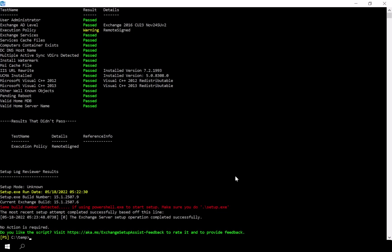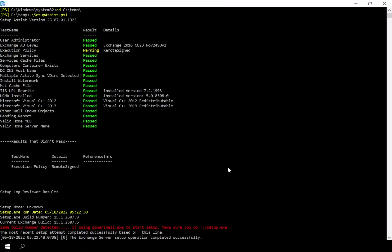If you'd like to check what the current execution policy is in your environment, you can run the Get-ExecutionPolicy cmdlet in the Exchange Management Shell.